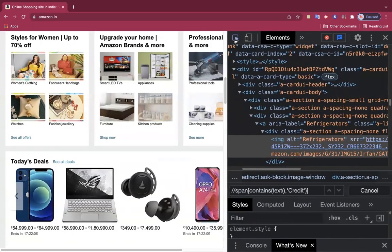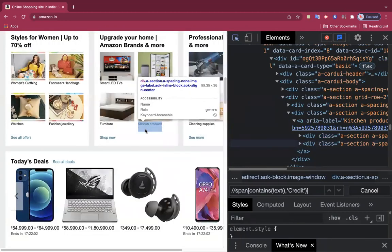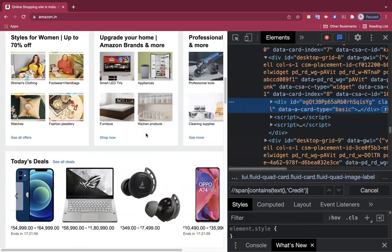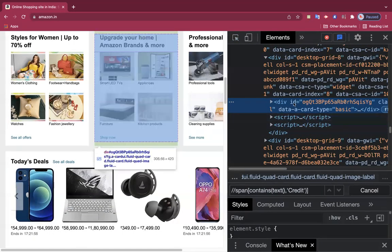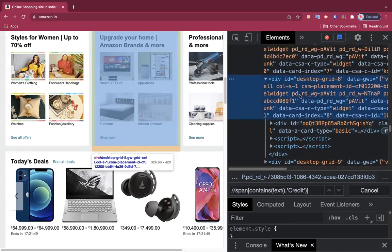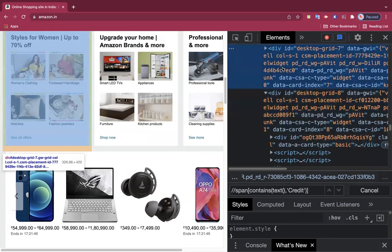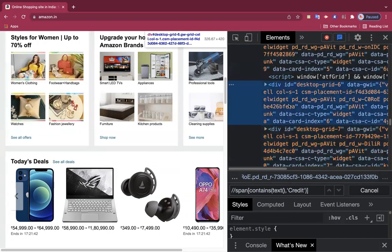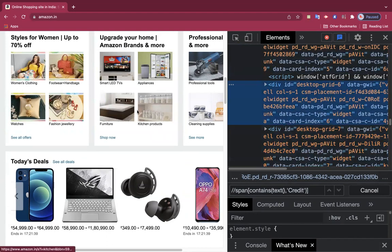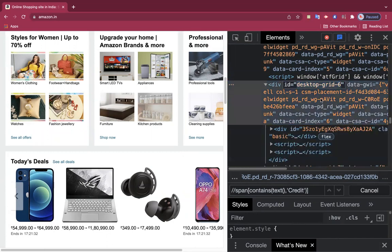If I hover over any element like 'kitchen', it gets targeted. The entire frame around it is also an element — the highlighted blue one. Going up in the DOM, each parent container is also an element. Everything you see on a website is an element, and few attributes are always attached to these elements. You should be able to read these attributes properly and combine them in such a way that it targets the element easily.